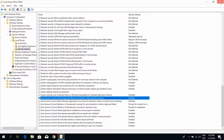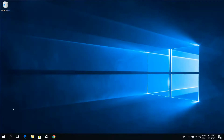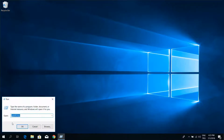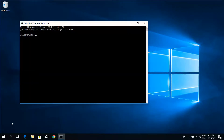Close the window. Then run gpupdate /force to apply the policy update.